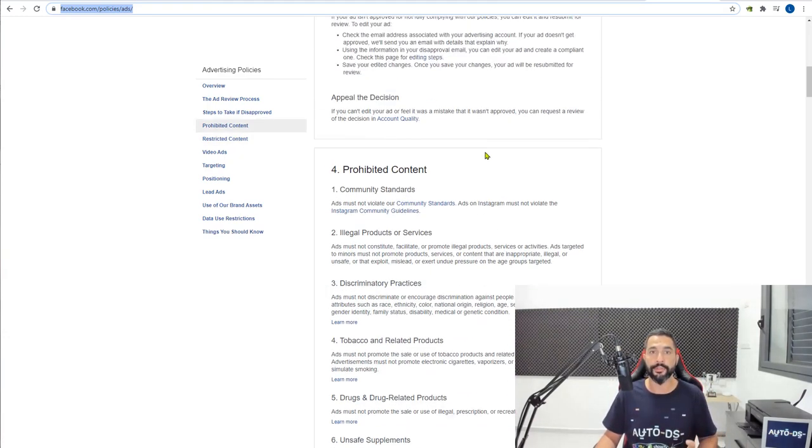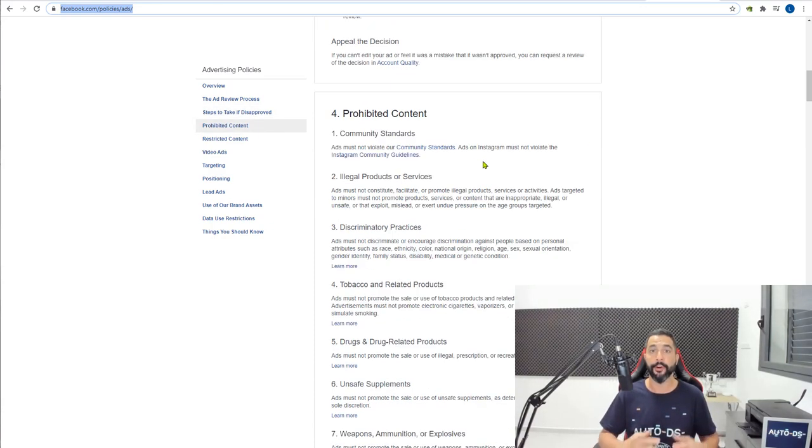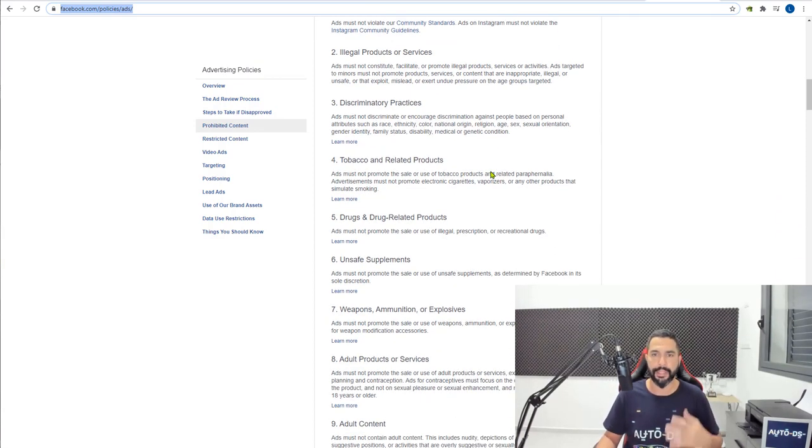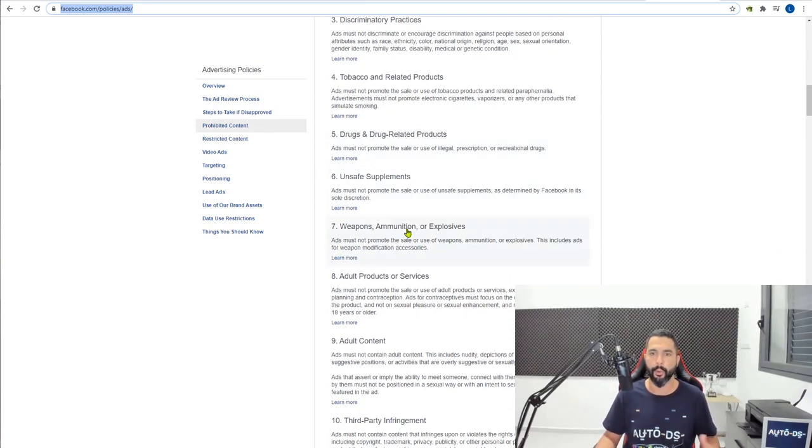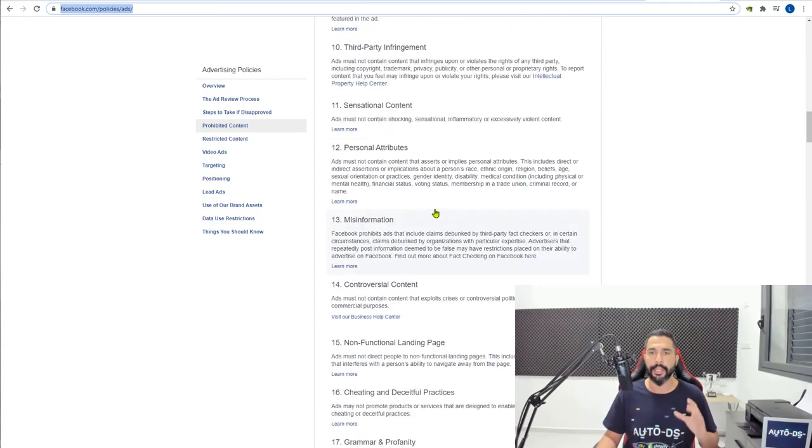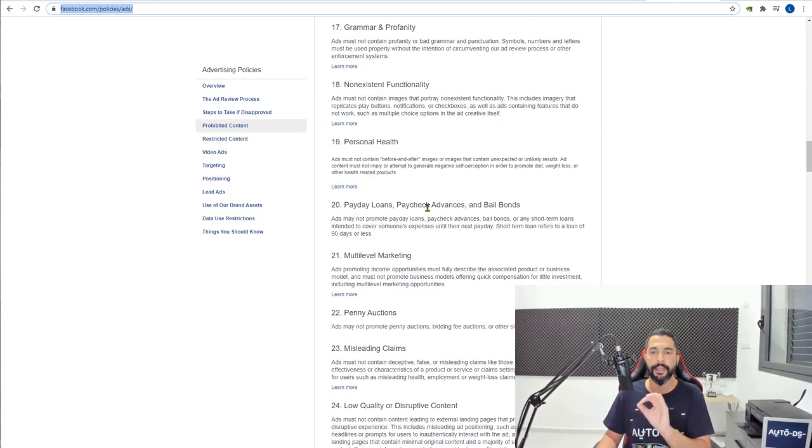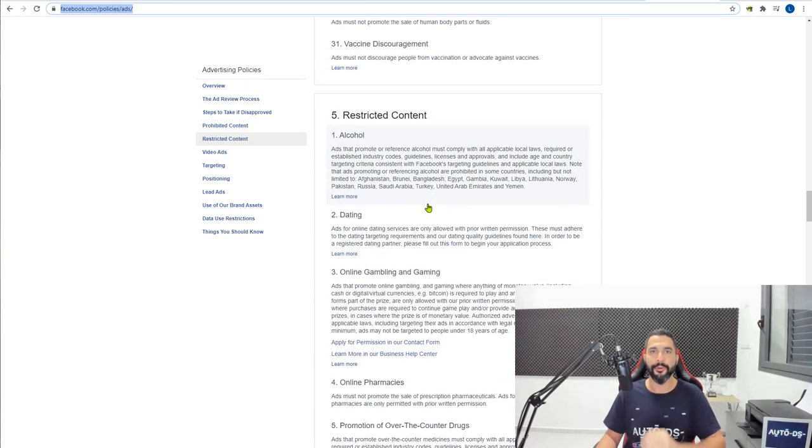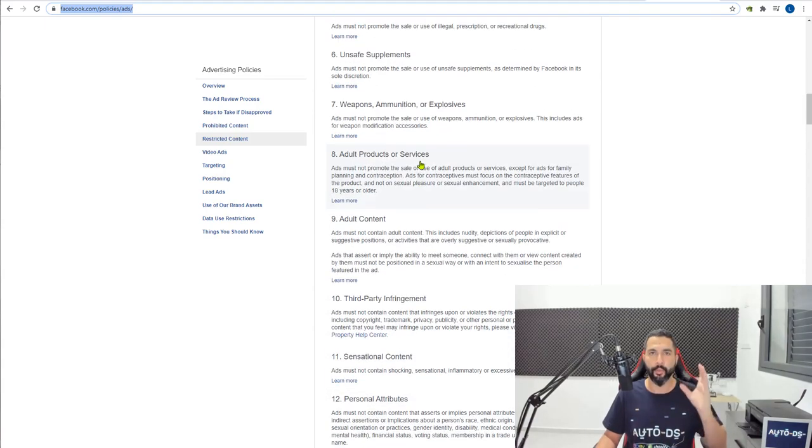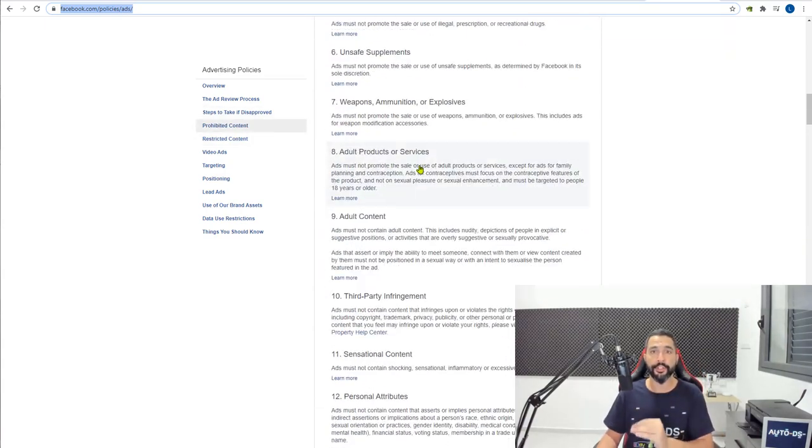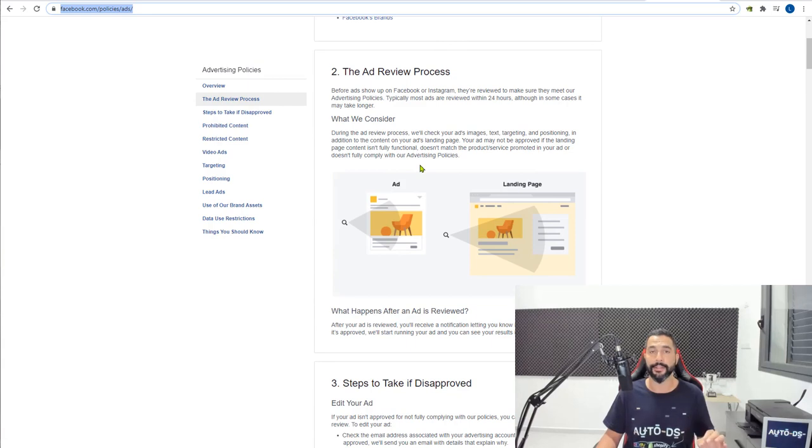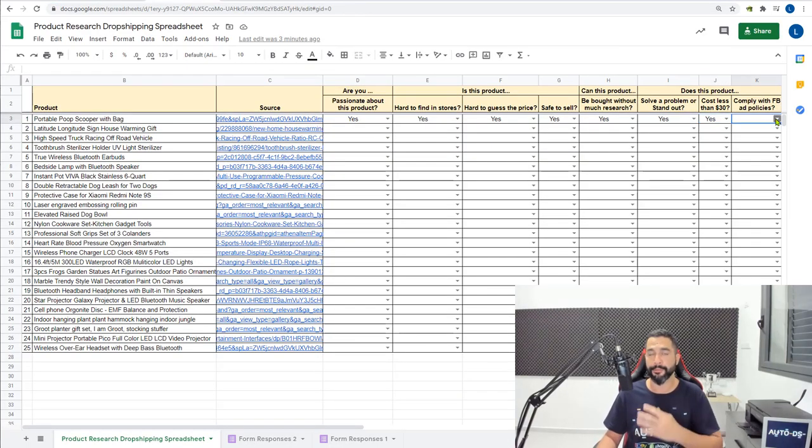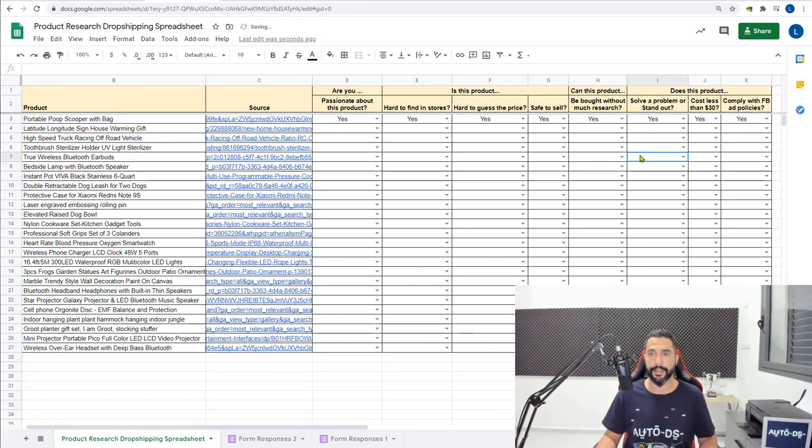So here is a whole bunch of stuff that you just cannot do when you're running Facebook Ads. For example, you cannot run ads on tobacco products or knives and things that are dangerous, drugs, weapons, ammunition, explosives, adult content. Just go over this policy, read it, it's going to take a few minutes and it's definitely worth it because nobody wants to put up with banned ad accounts. It's super annoying, you can just waste a lot of money on it. So make sure that you are well familiar with Facebook's ad policies. So once you go through that, you will know if your product does comply with Facebook policies or not.